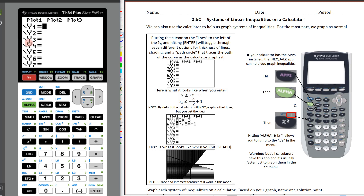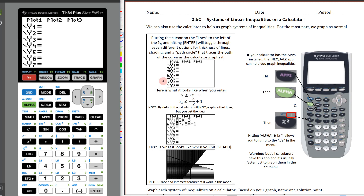If I hit Y equals, I'm all set to go. In the Y equals menu, you'll notice it usually looks just like this, but you've got Y1, Y2, and so forth. There are quite a few different options — seven options. You can change the thickness of the line, shade above or below the line or curve. There's also a path circle that traces as it graphs, and you can make a dotted graph as well. There are a couple different options and you can toggle through those.